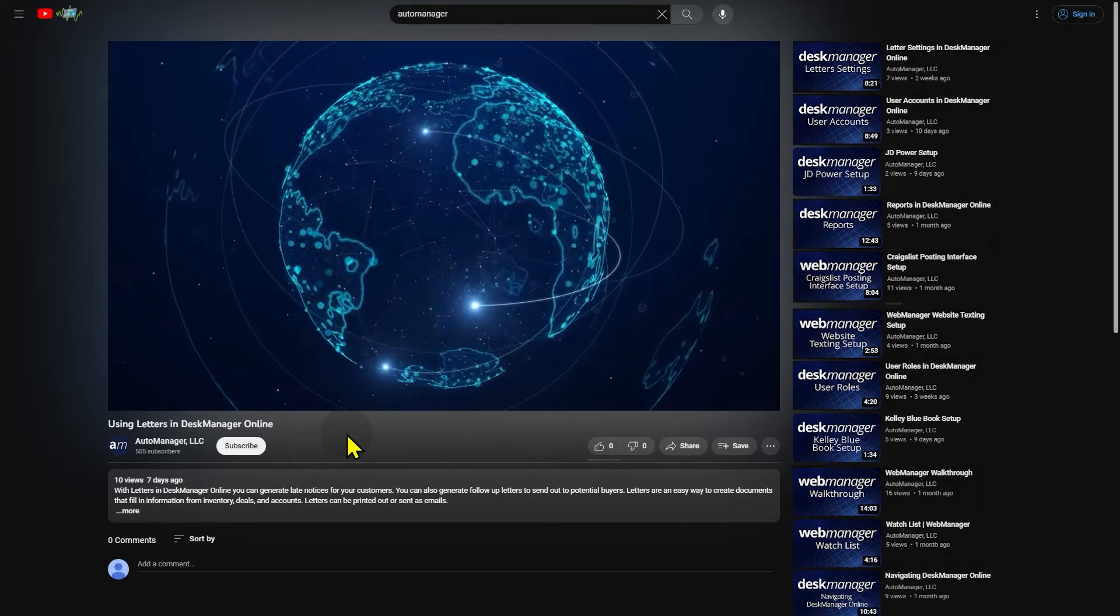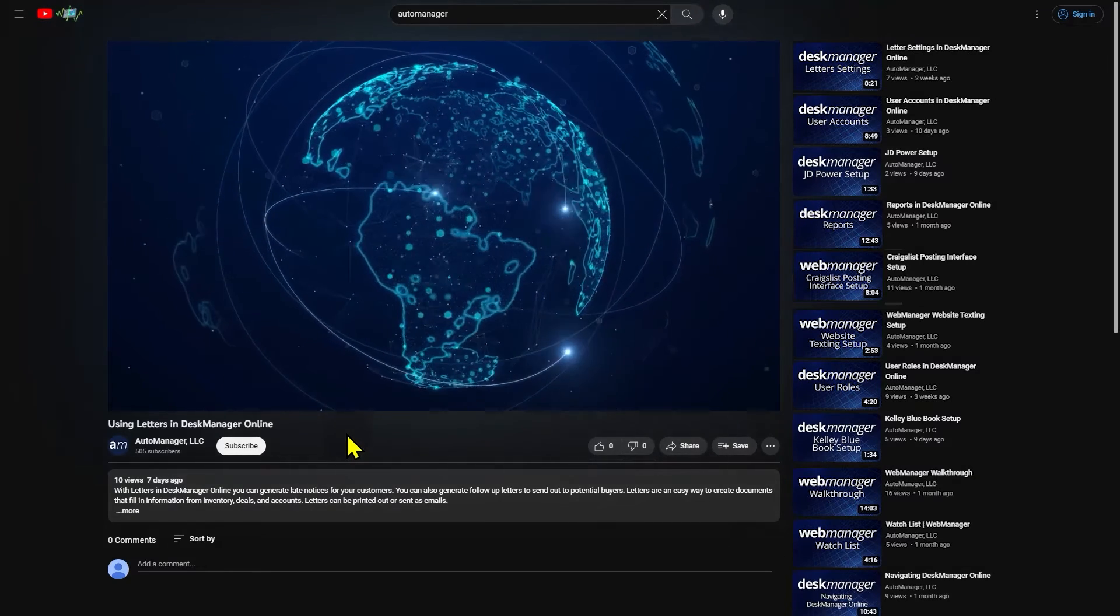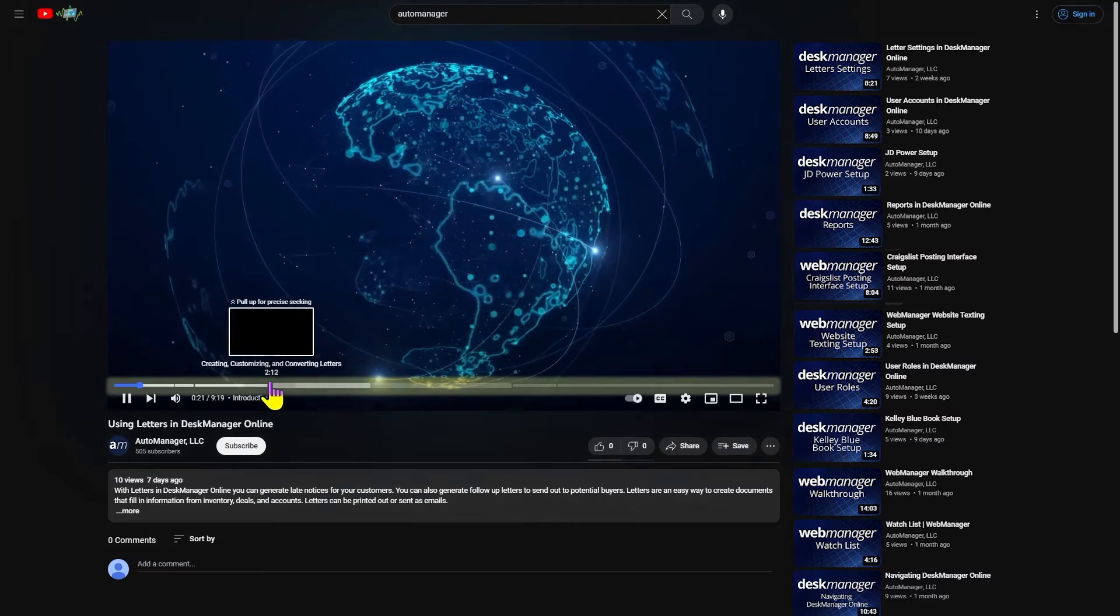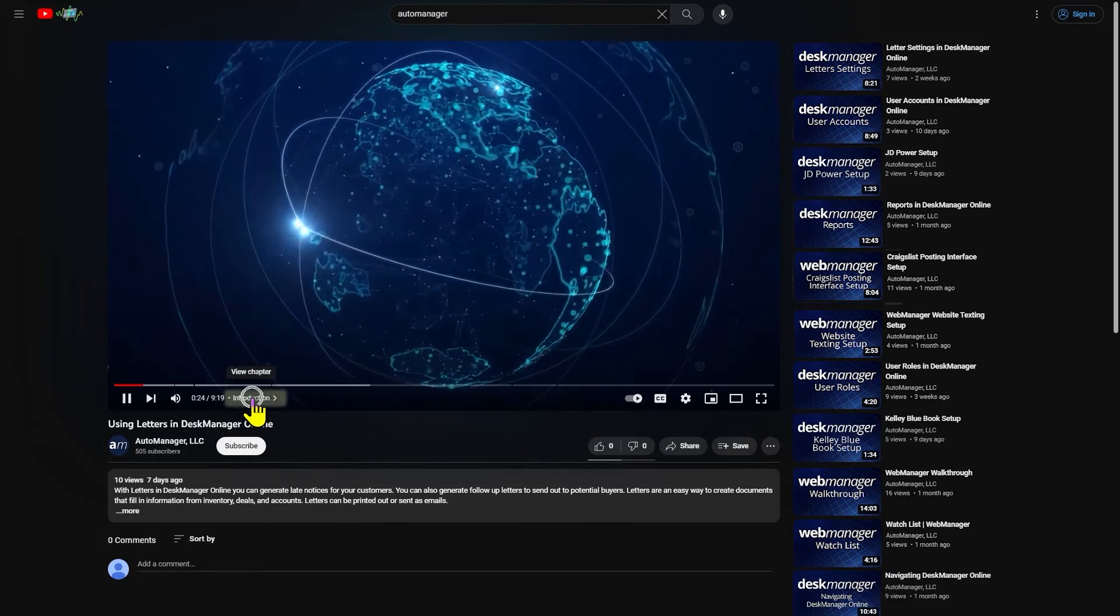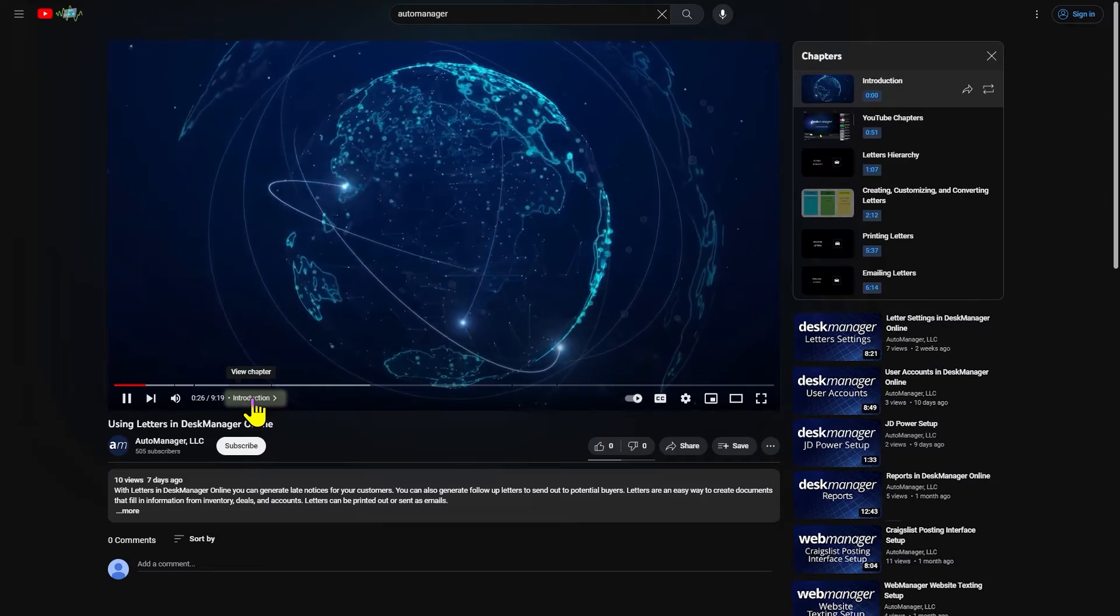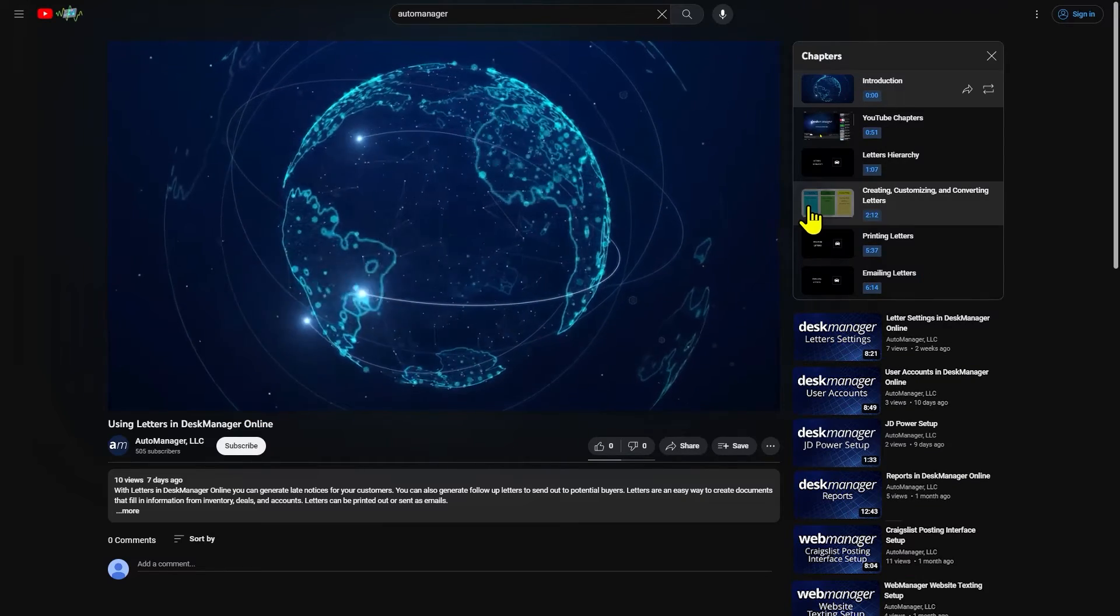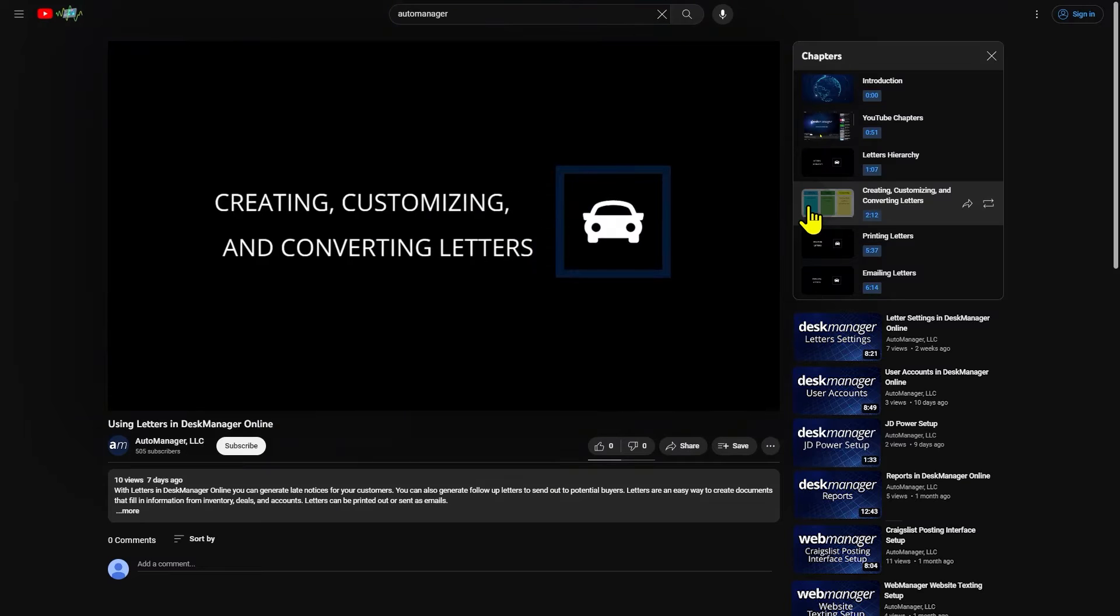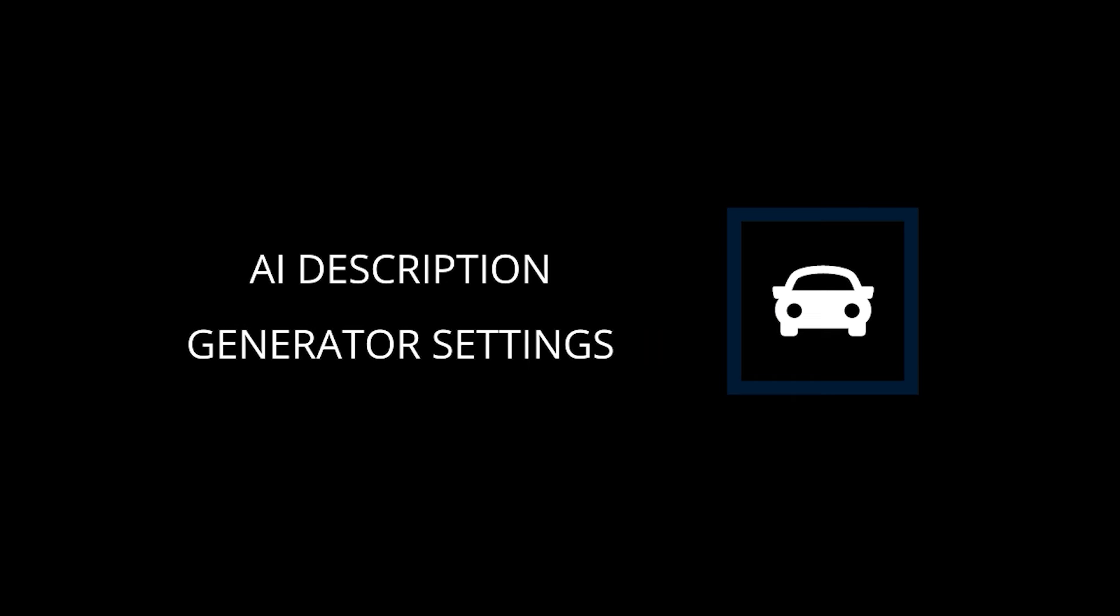Chapters will break up this YouTube video into sections. You can skip to any section of the video by hovering your mouse over the timeline, clicking the name of your current chapter at the bottom of the video, then clicking the desired chapter on the right.